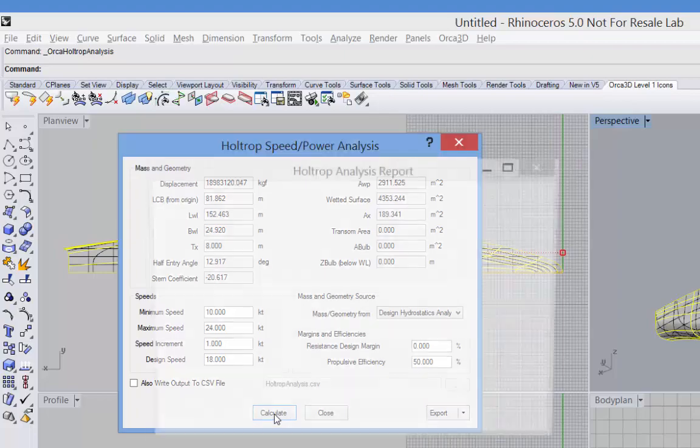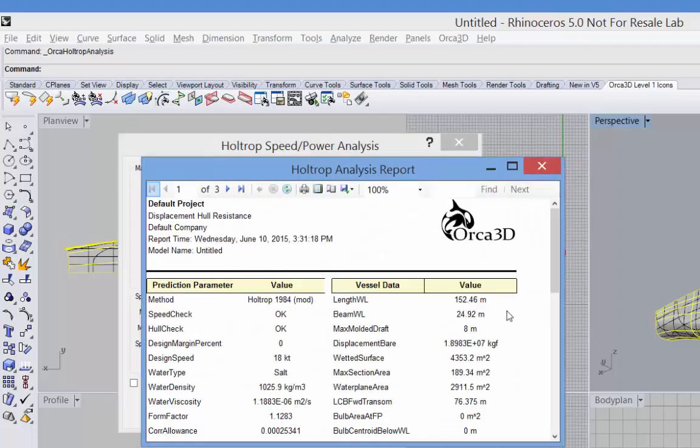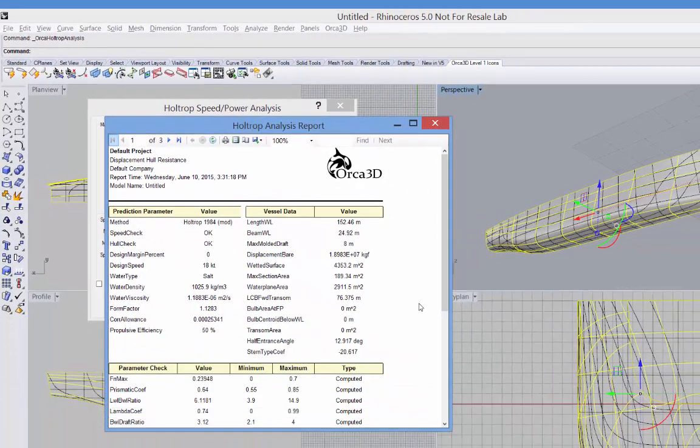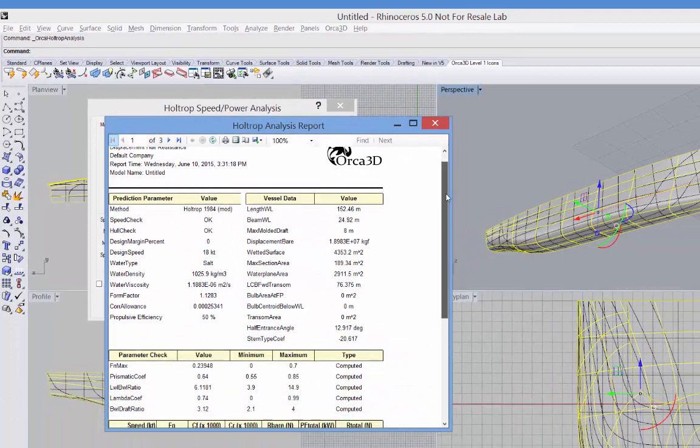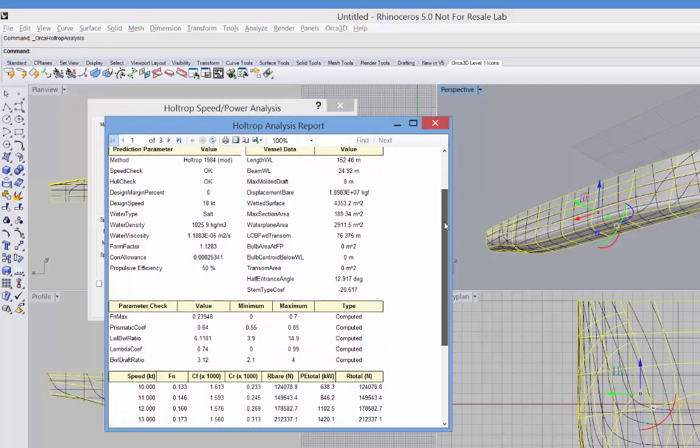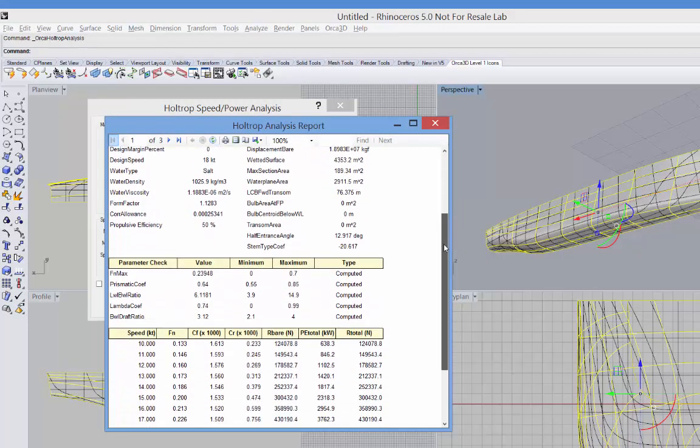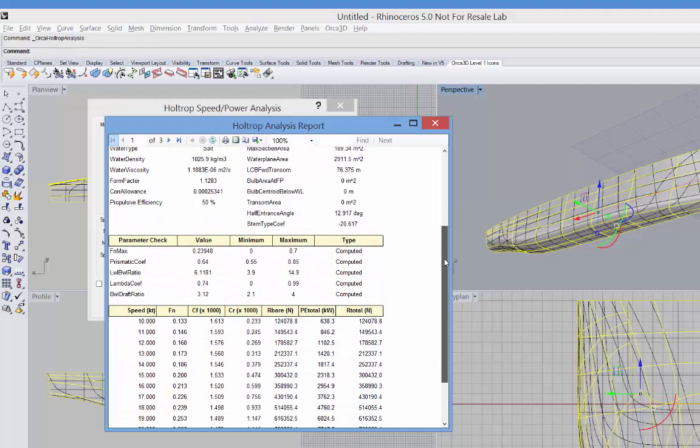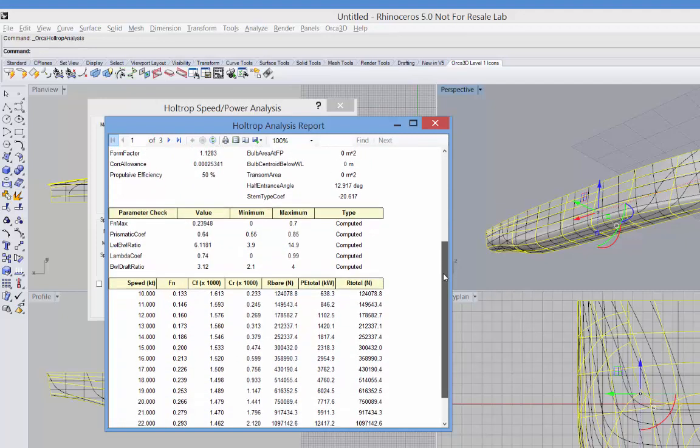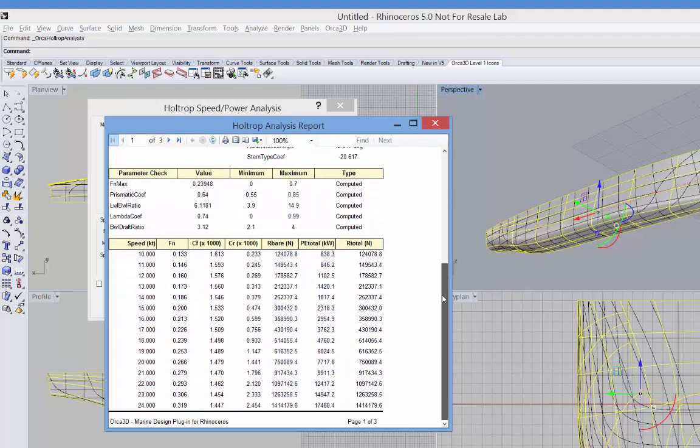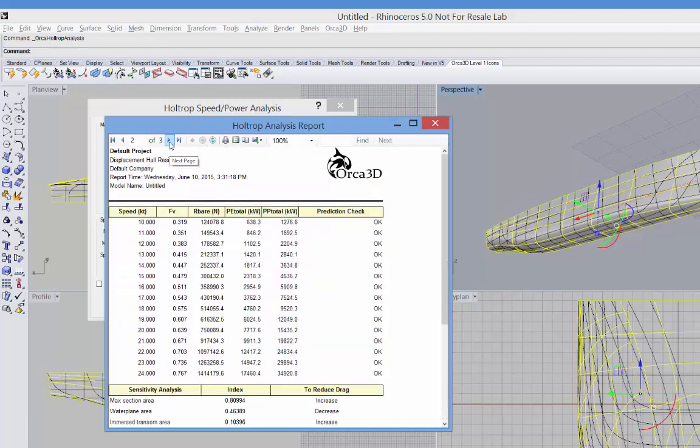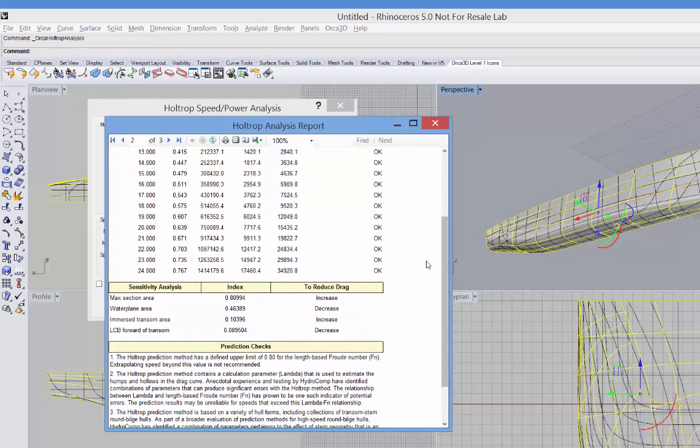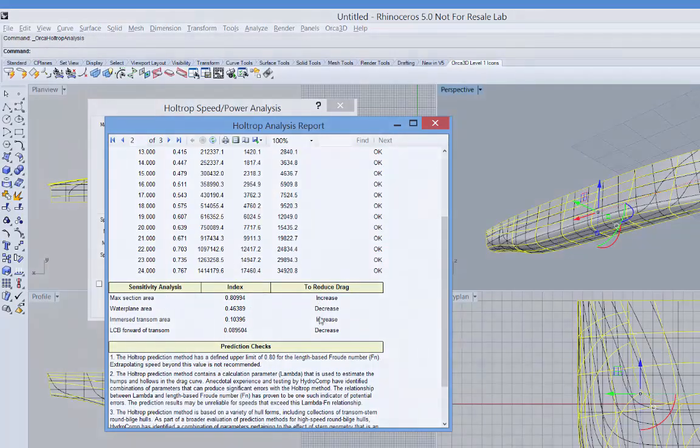And we'll see the report. It echoes back your input data, does a parameter check to make sure that your hull form falls within the valid parameters of this method, and then finally, our results. Included in the results is a sensitivity analysis to show how various hull parameters affect the drag. A relative weight is given, as well as direction on how to change the parameter to decrease the drag.